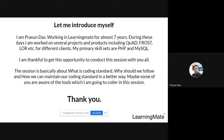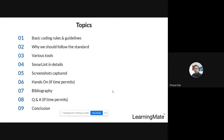This session is basically about what coding standards are, how we should follow them, and why we need to follow those coding standards. Maybe some of you are already aware of these tools. The topics covered include basic coding rules and guidelines, why you should follow the standard, various tools, SonarLint in detail with some screenshots, and hands-on if time permits, followed by a Q&A session.